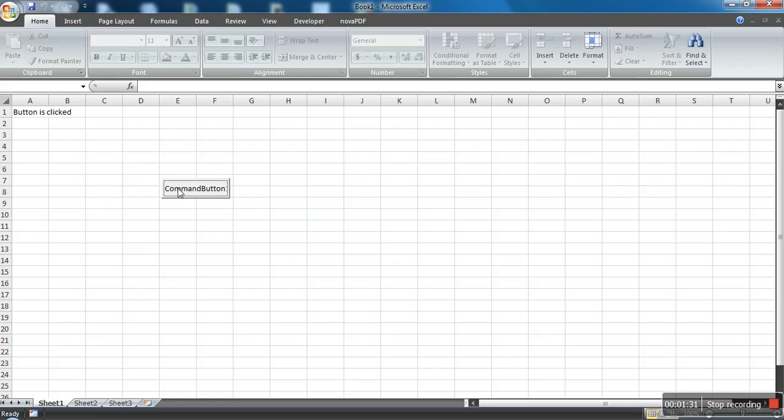So this is the way you can create a command button in Excel. Thank you very much for watching.